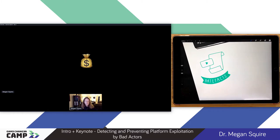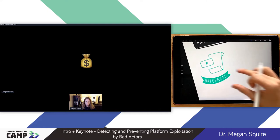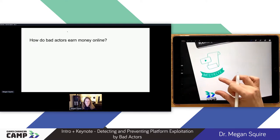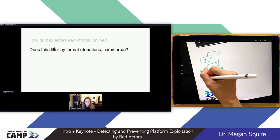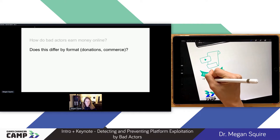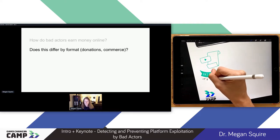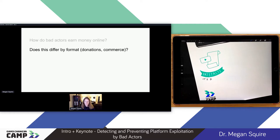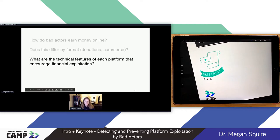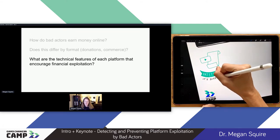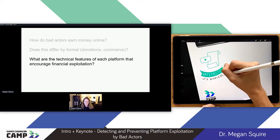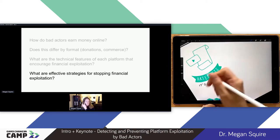The next thing I wanted to talk about was financial gaming the system — financial platform exploitation. In this case, we're interested in how bad actors are earning money online, particularly those REMV bad actors. We're also interested in whether that differs by format — if they're taking donations on a platform versus actually selling things. We're also interested in the technical features of the platforms that encourage financial exploitation, and then what we can do to stop it.